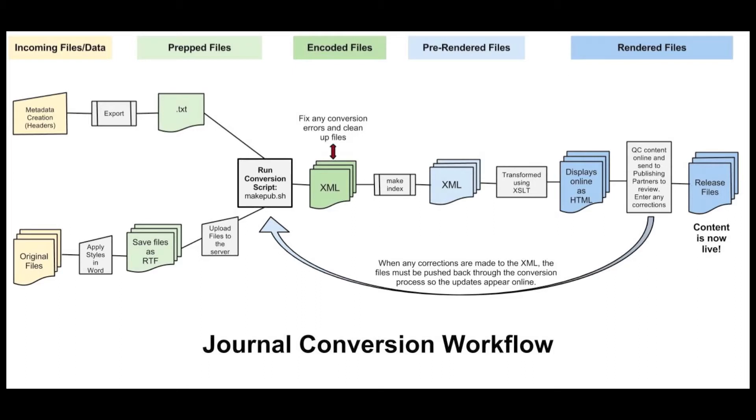This flowchart highlights all of the steps involved in our conversion process. Don't worry if some of this doesn't make complete sense yet. Throughout the video, I'll break down these steps so hopefully, by the end, all the mysteries will be solved and you'll have a better understanding of the entire workflow.